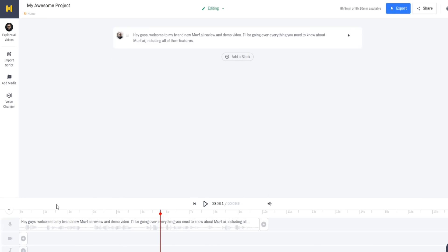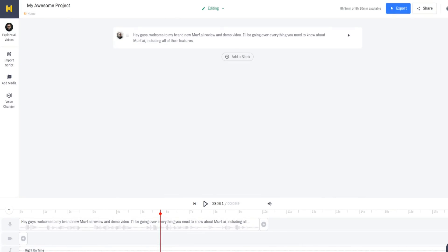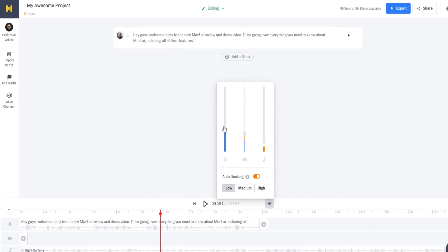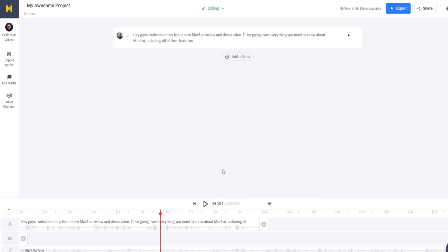I've also adjusted the timeline. If you want to add videos or music to your timeline, simply click 'Add Media' and choose the song you want or upload your own music. You'll see it's added to your timeline. We can adjust the volume settings for all elements — the voiceover, the video, and the background music. You can also enable the auto-ducking feature to reduce the volume of the background track when the voiceover is playing.